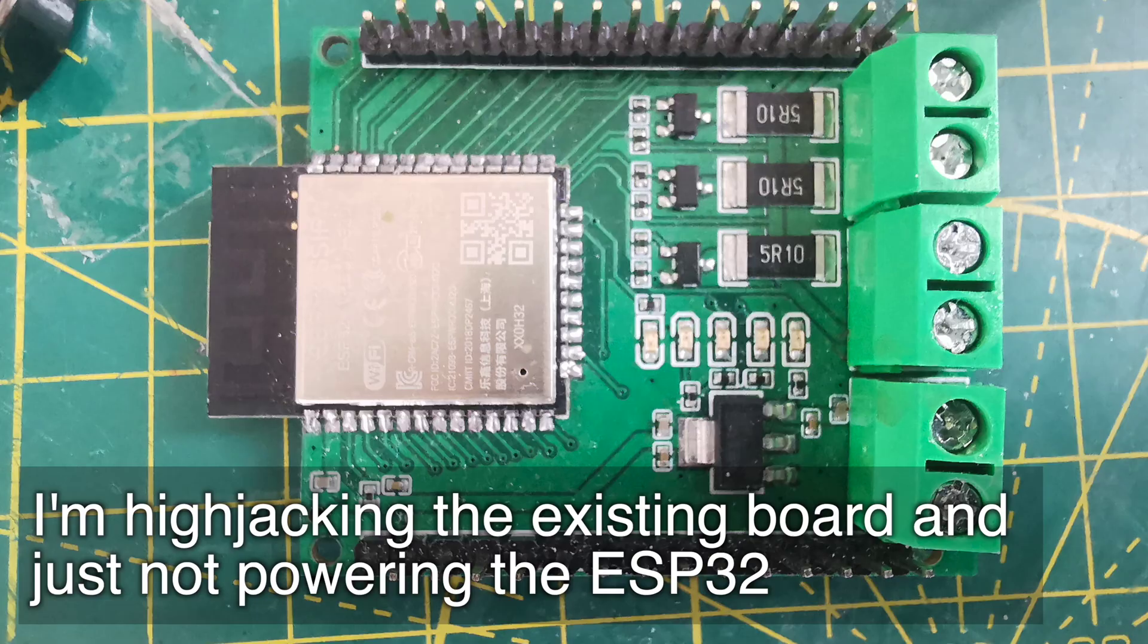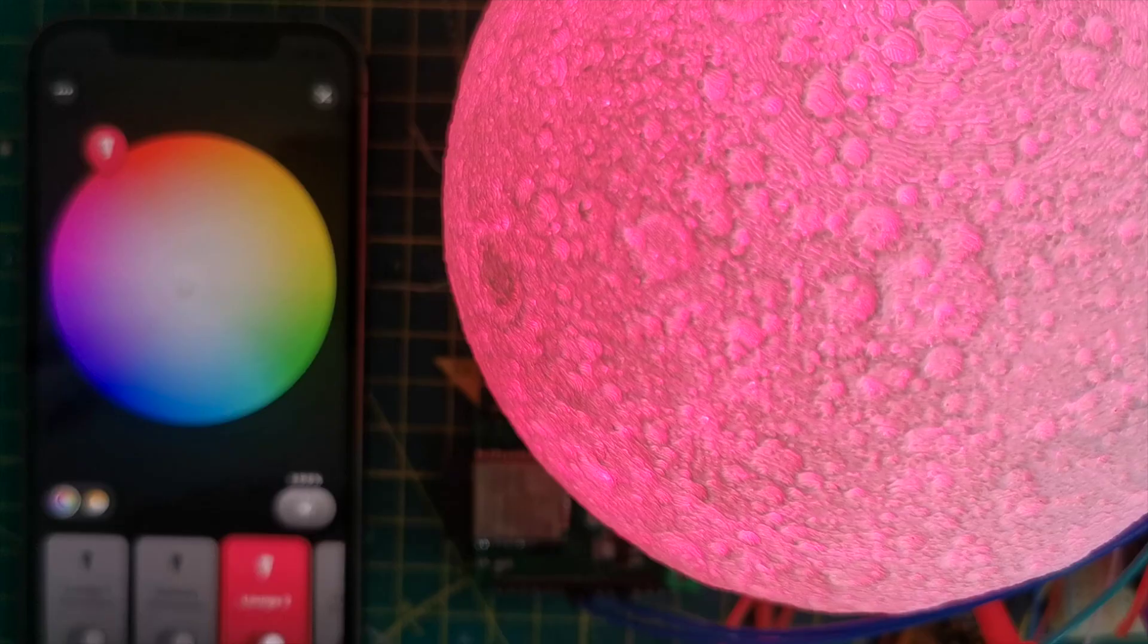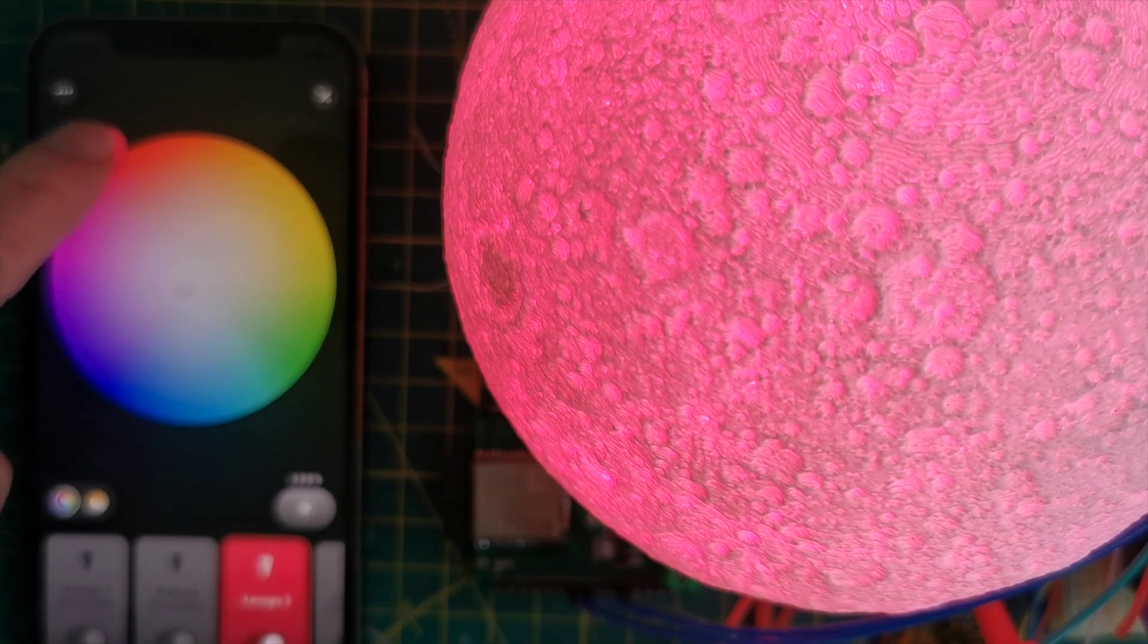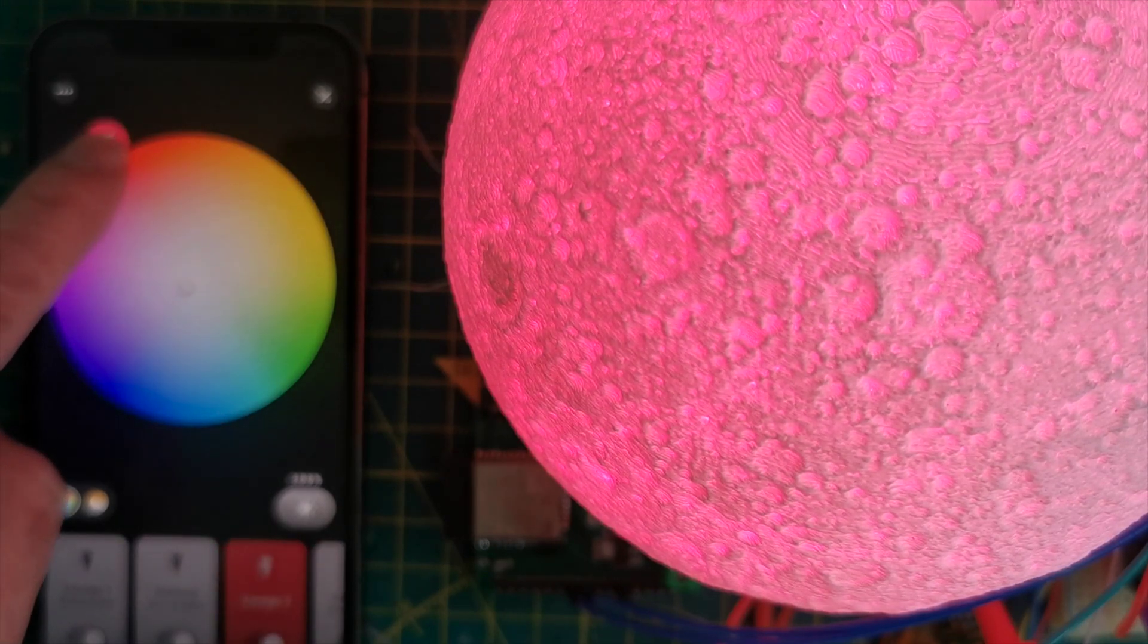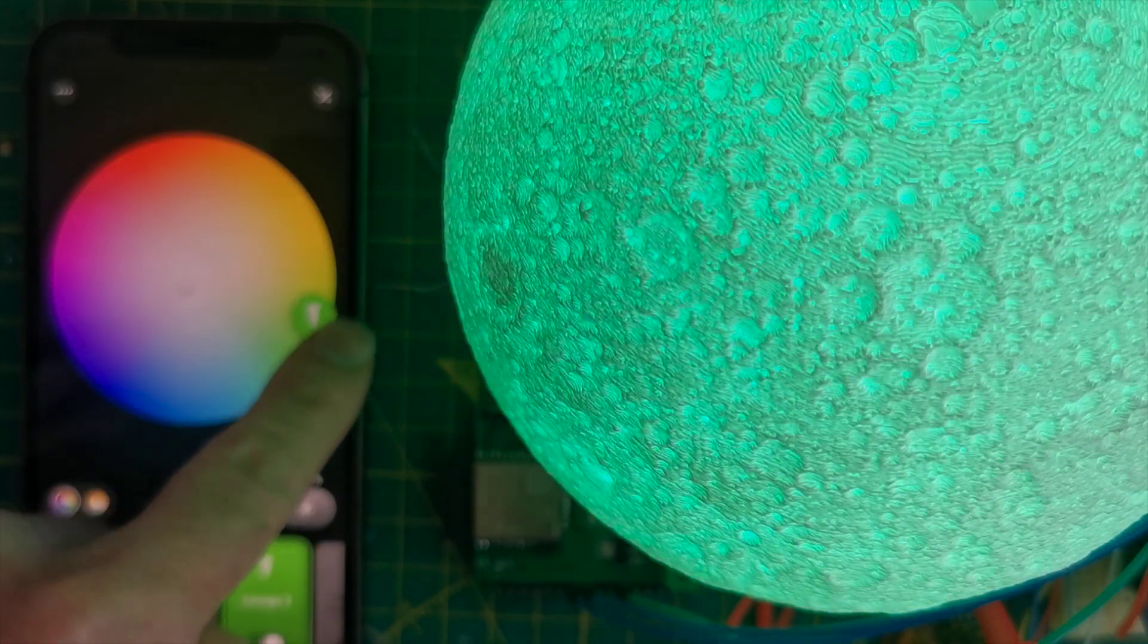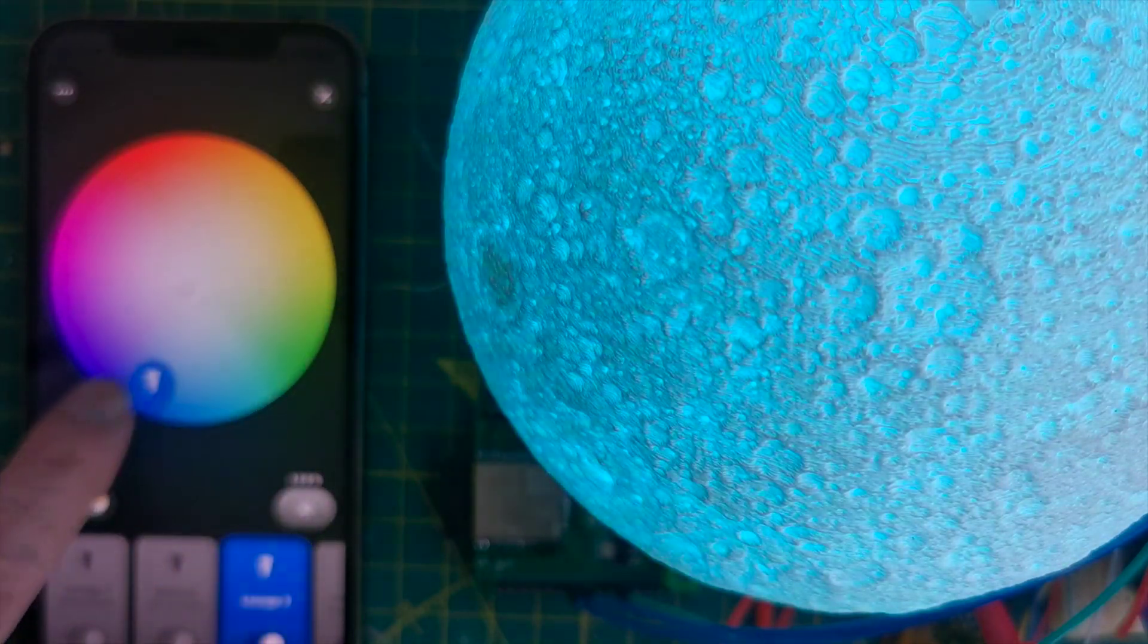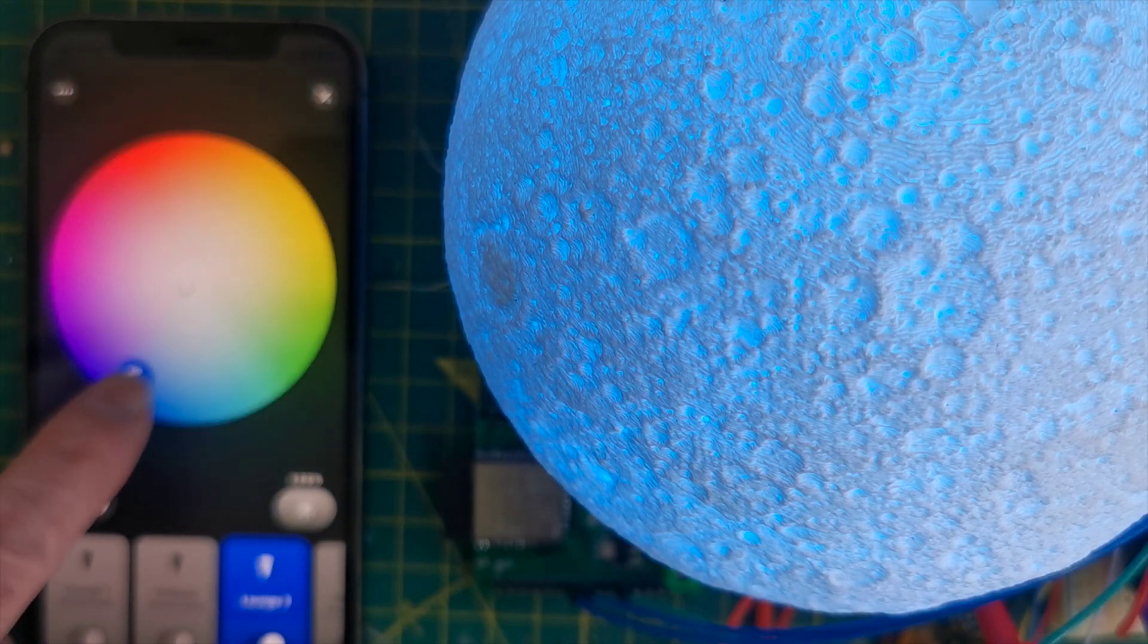I should probably invest in an RGBW LED to really test this. But it works. My Moonlamp is now controlled from the Hue app. We can turn it red, we can turn it green, and we can turn it blue. And we can even get it to go white. It's really cool. We've got all the controls of the Hue app at our disposal.